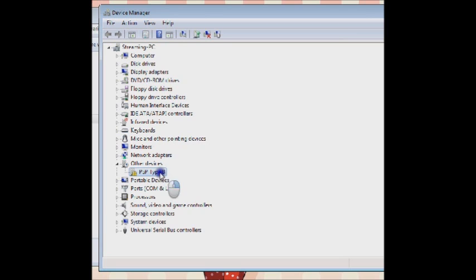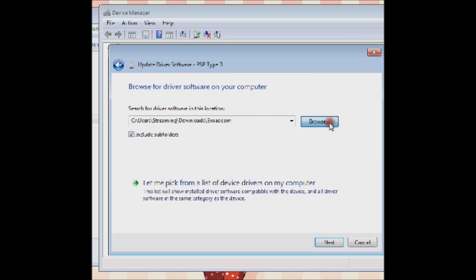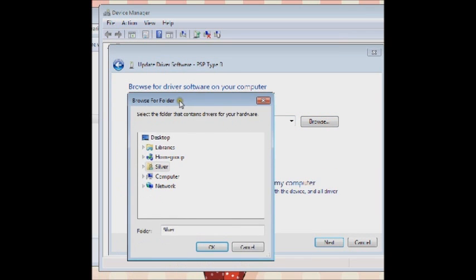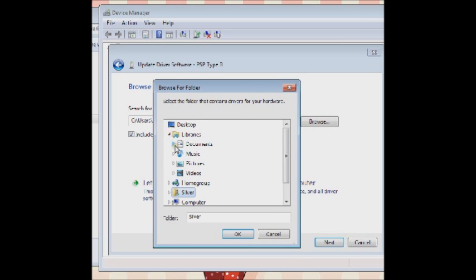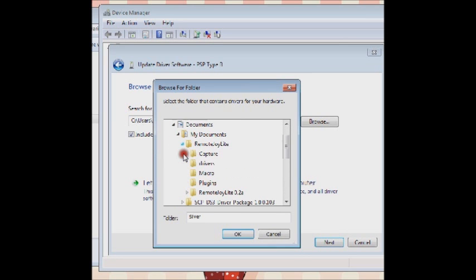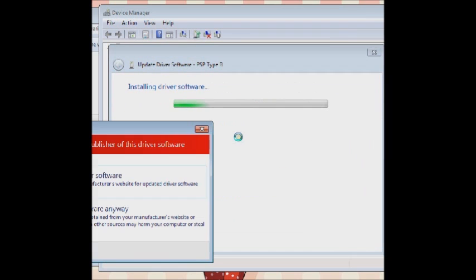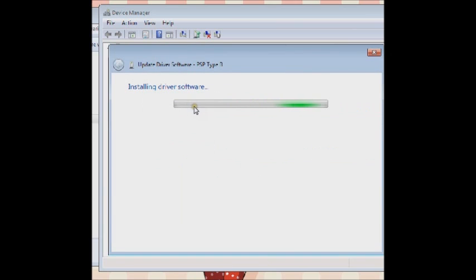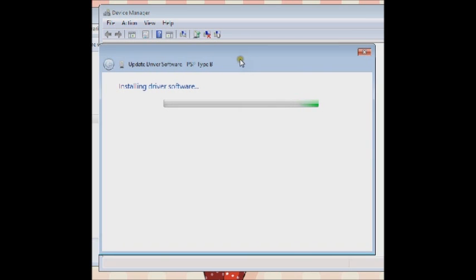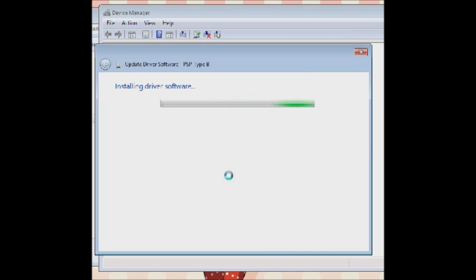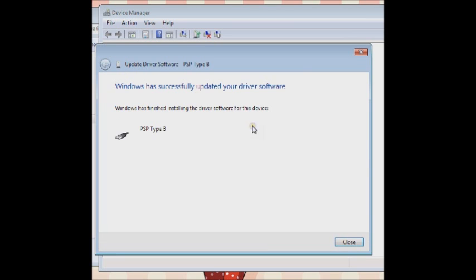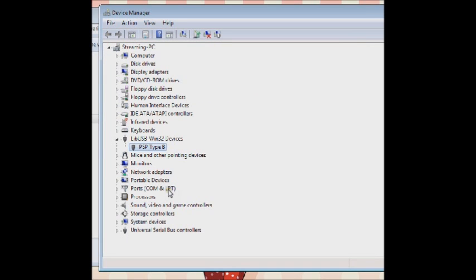Once in the device manager, down here in other devices you'll see PSP type B. Right click, update driver software. Browse my computer for driver software, and go to where you put that folder for the RemoteJoy Lite. Click on the folder that says drivers and click OK, then click next. You might get a warning - just click install driver software anyway. Now it should have fixed, and it will no longer be another device.